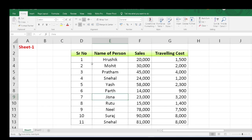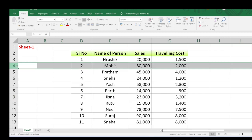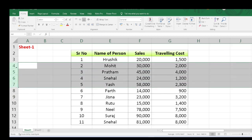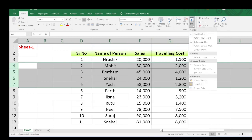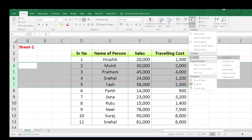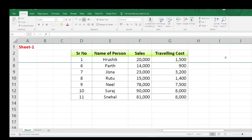Moving further — if I want to hide many rows, I will show you both the method and the shortcut. First, the manual method: if I want to hide rows 4, 5, 6, and 7, I have to select all four rows. Click on Format, then Hide & Unhide, and again click on Hide Rows. All four rows will be hidden.